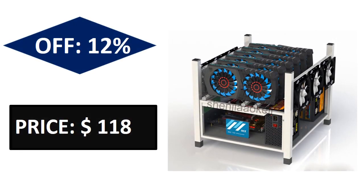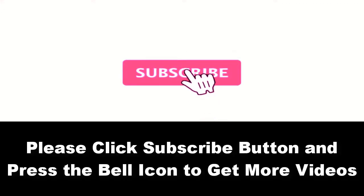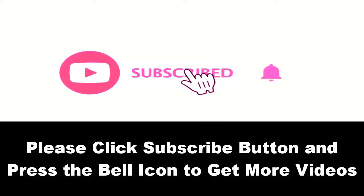Price can be changed at any time. Please subscribe to our channel and press the bell icon to get more videos.